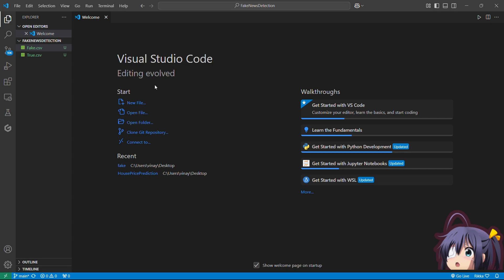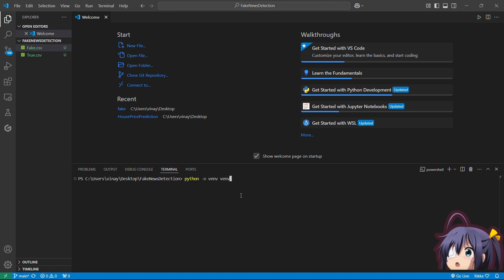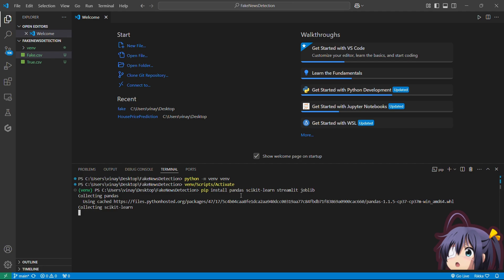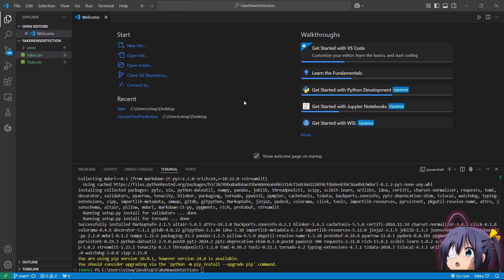Let me quickly create and activate our environment for the project. As our environment is now active, let's quickly install the required dependencies. So pip install pandas, scikit-learn, Streamlit, joblib, and press enter. Let's wait while it's installing these libraries into our virtual environment. Required dependencies are installed. Now let's close the terminal.